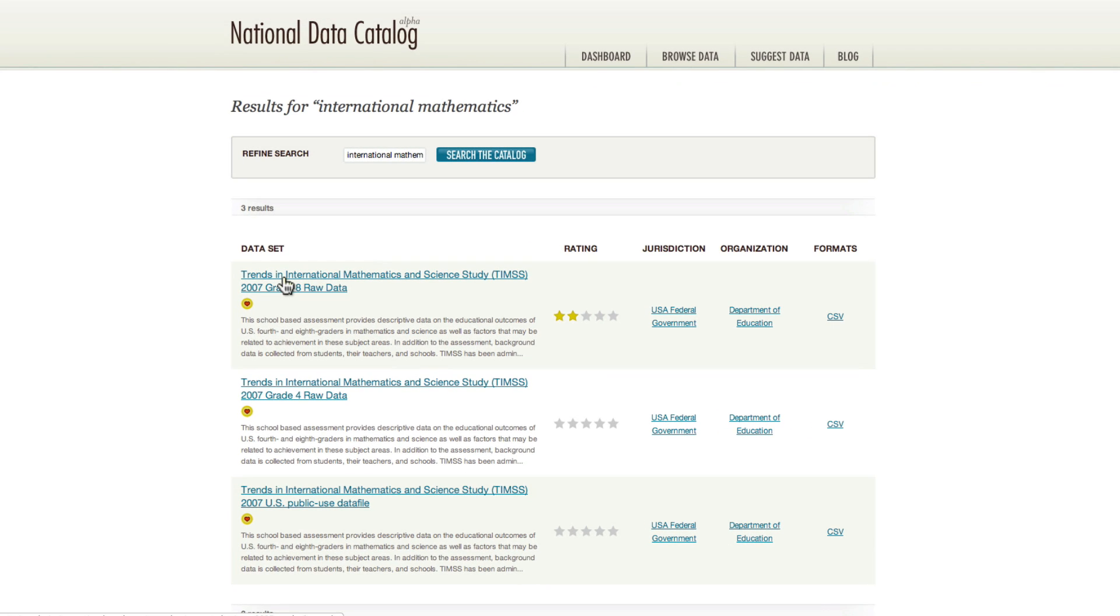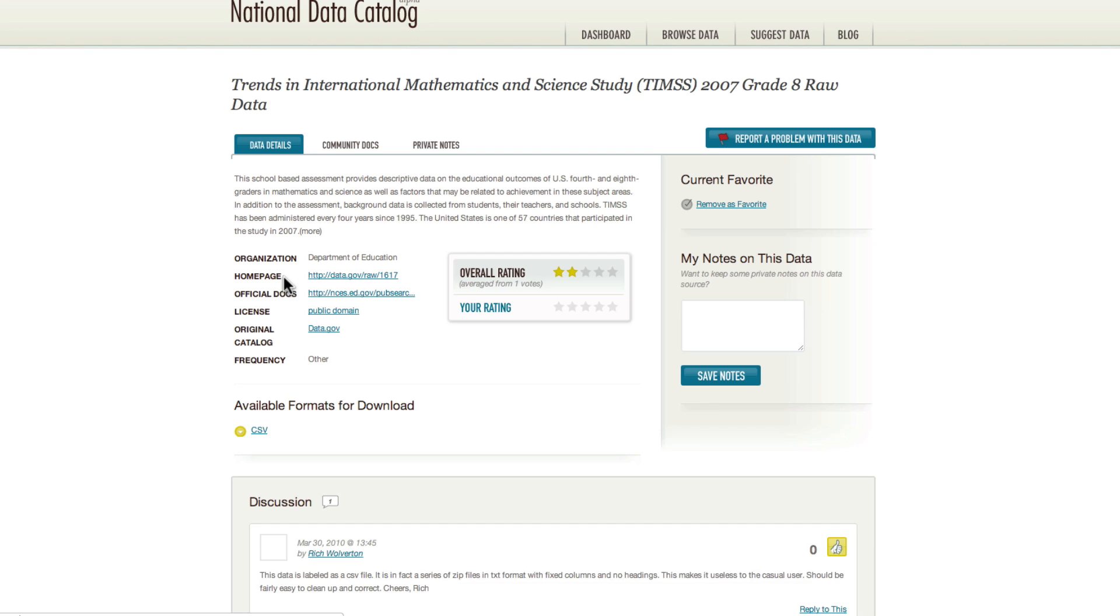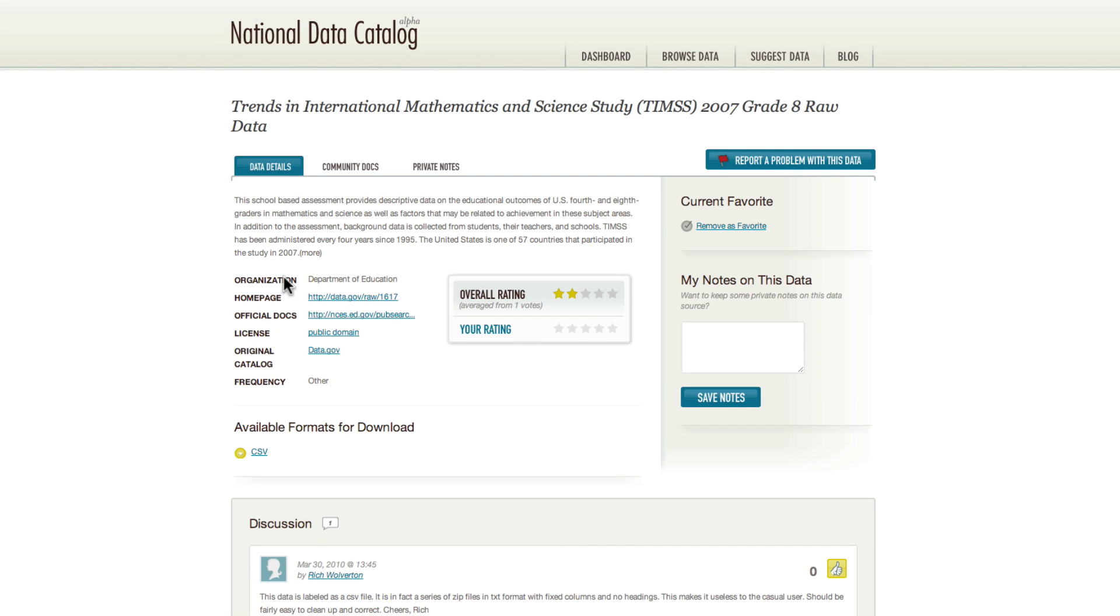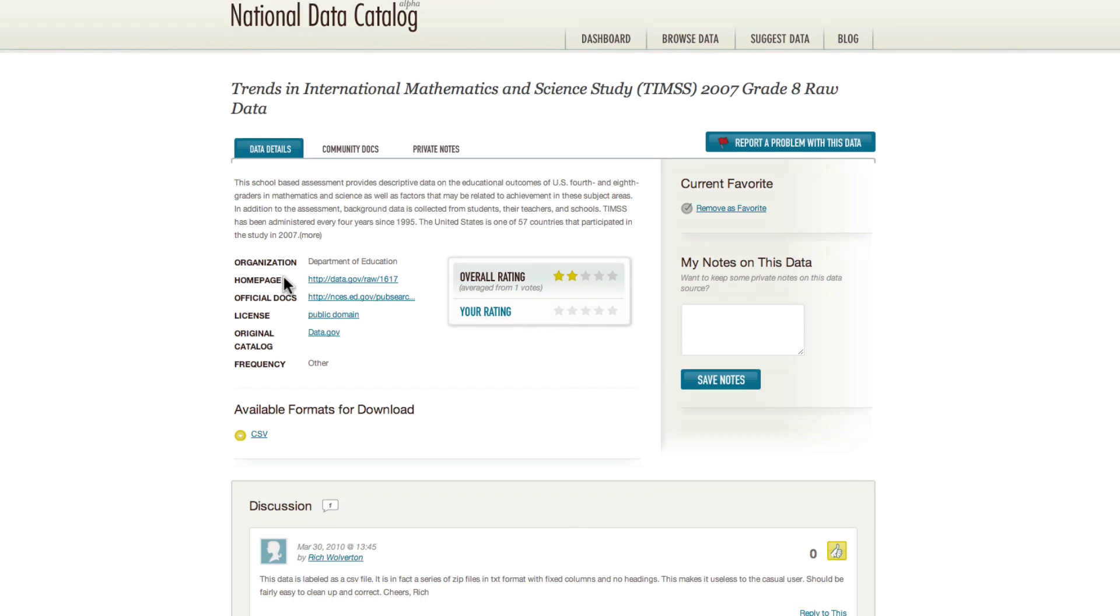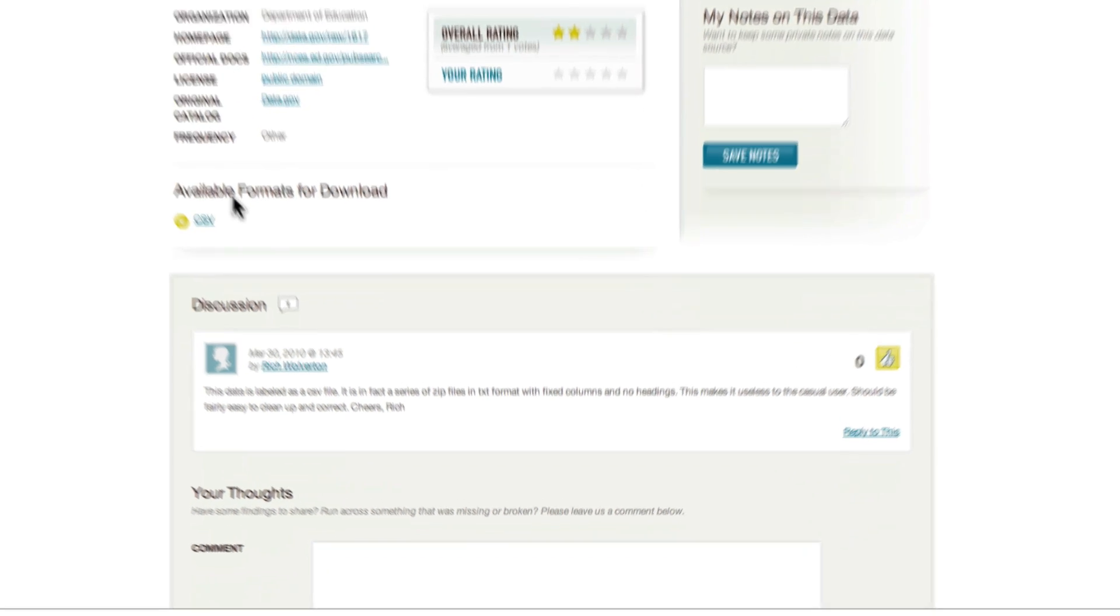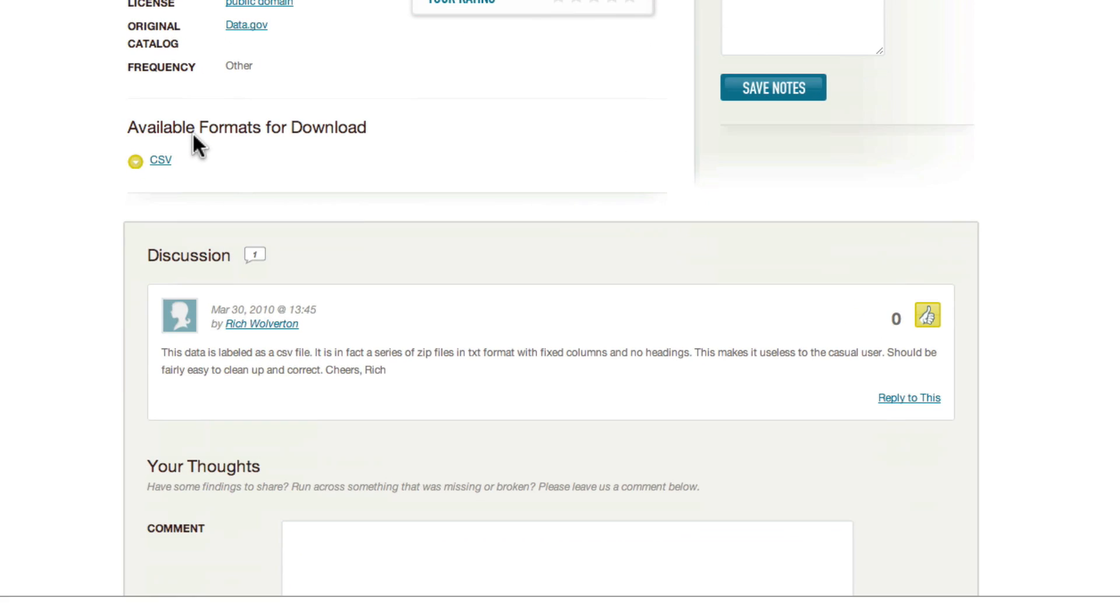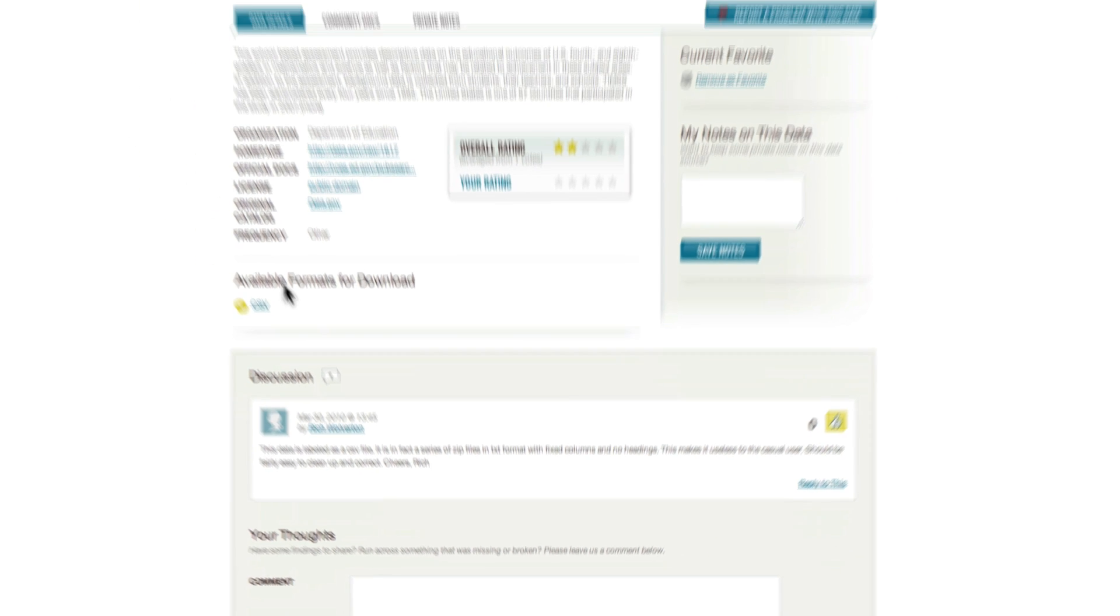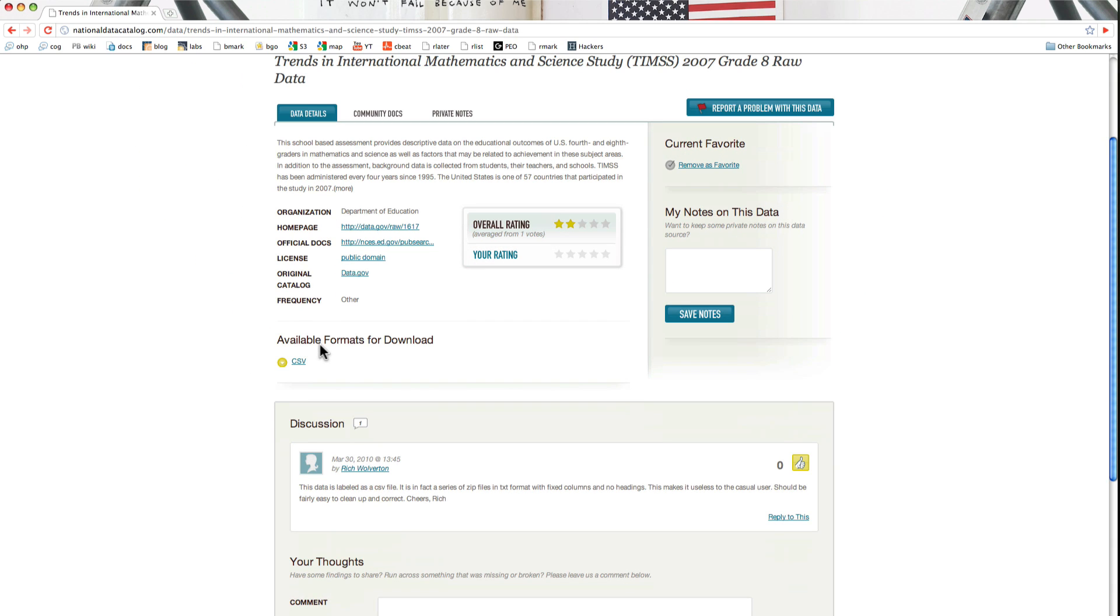So here we're going to take a look at trends in international mathematics and science study. You can see that one of our early adopters, Rich, had posted a comment telling users to be on the lookout that this data file looks like a CSV, but it's actually a little bit different. So this is a great way that he's given back to the community so that they can be on the lookout for this problem.